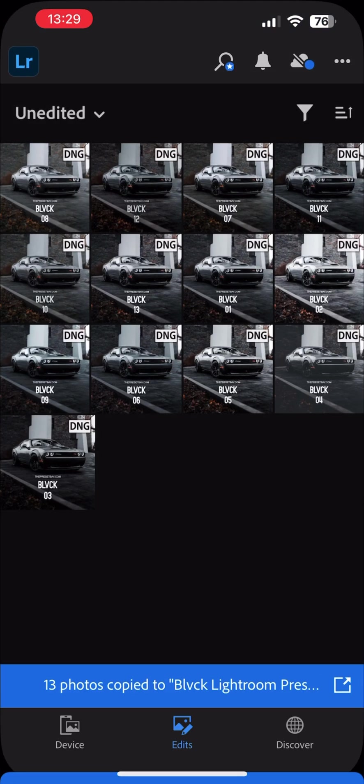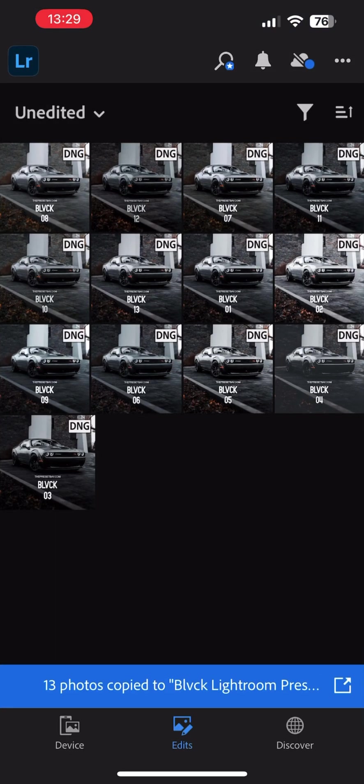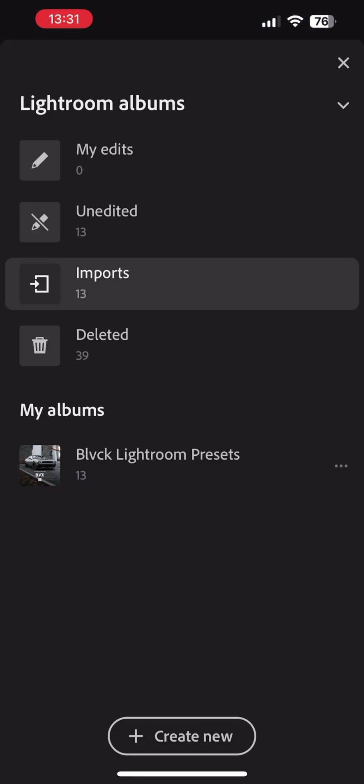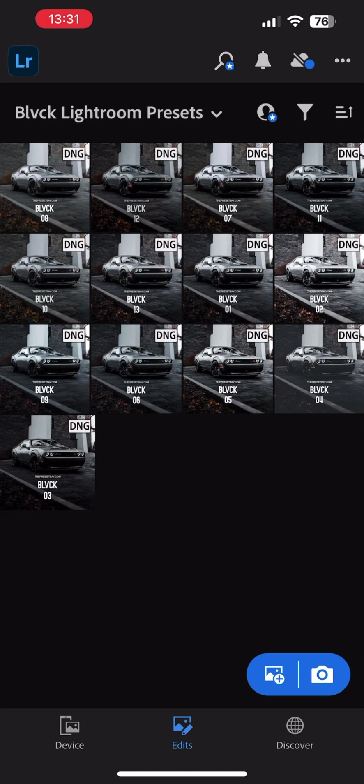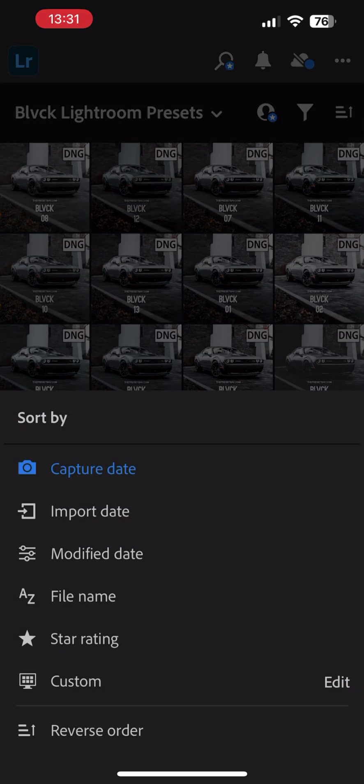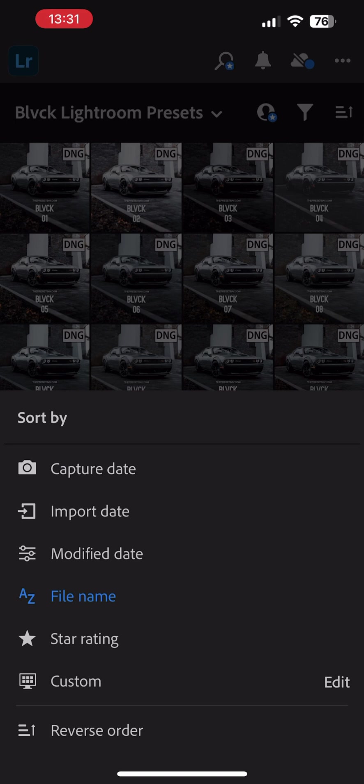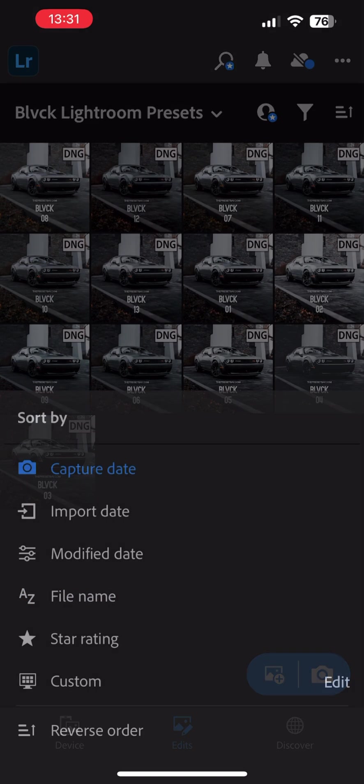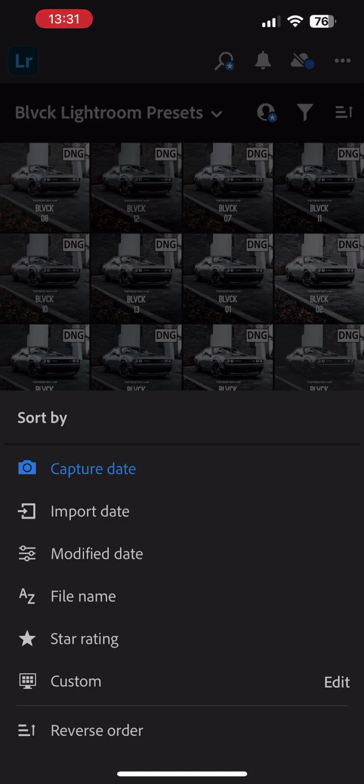Select the drop-down that says Unedited and select the newly created album in order to load the preset files. Next, we want to sort the files by file name to make sure we save them in the correct order. Simply tap on the sort by icon next to album name to the right and select by file name.